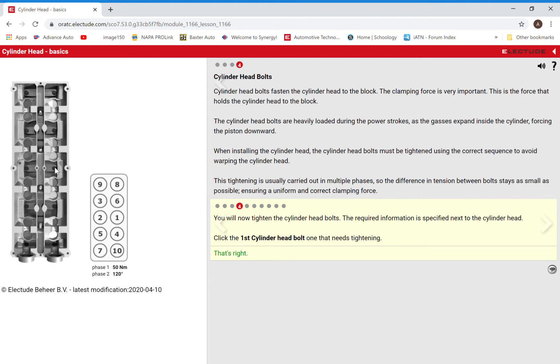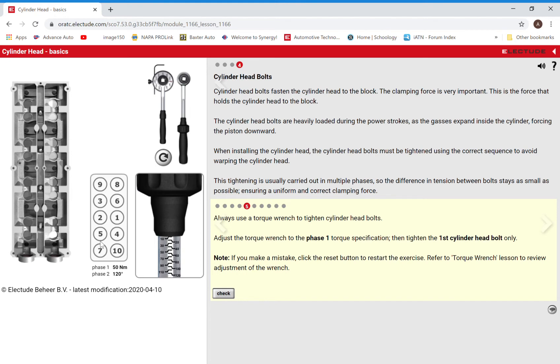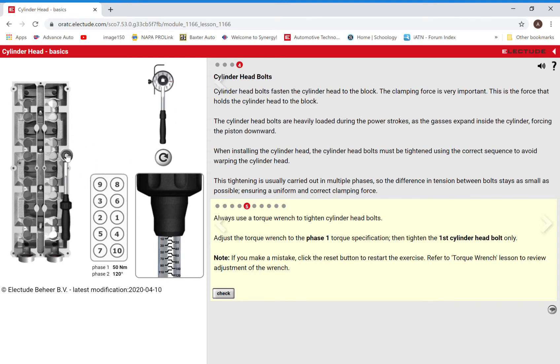Now on this next page, it wants us to do phase one torque specification. If we look over here, we have the different phases. This means we're going to go around to all the bolts for the first phase and do it at this setting, and then we're going to go around after that to all of them and do this setting. But in this case, it's asking us to do only phase one on the first cylinder head bolt to make sure that we have this.